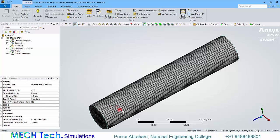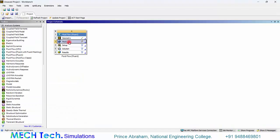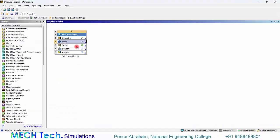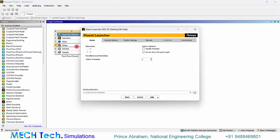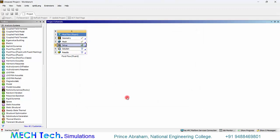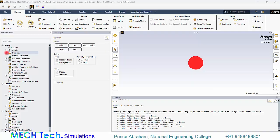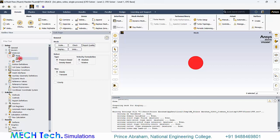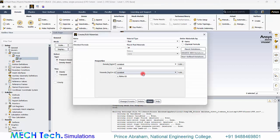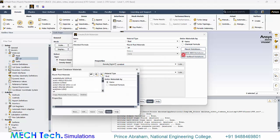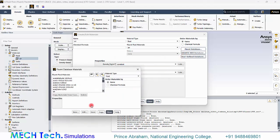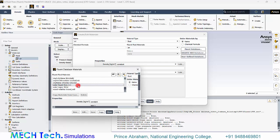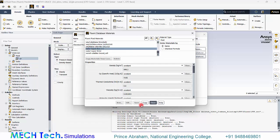Now I have created the mesh and close the mesh module. Right click and update. Double click the setup. Click start to open ANSYS Fluent. Now go to materials, fluid, Fluent database. Import the water liquid and copy and close it.